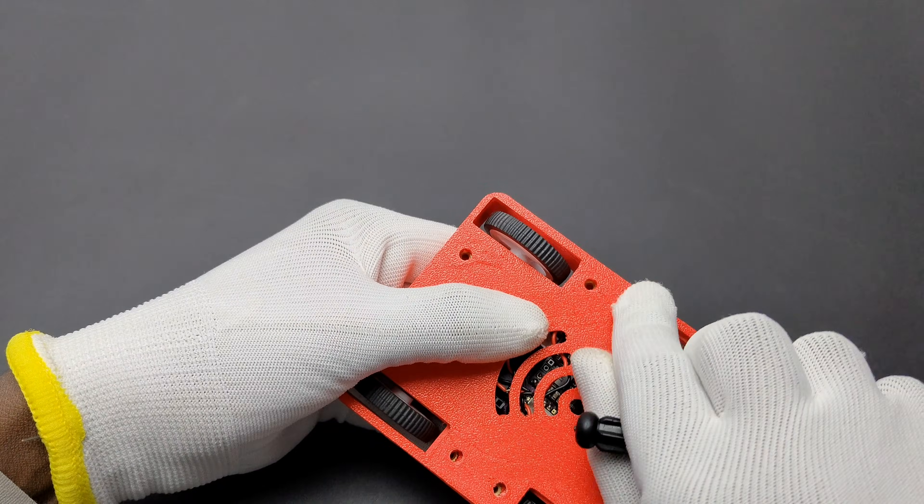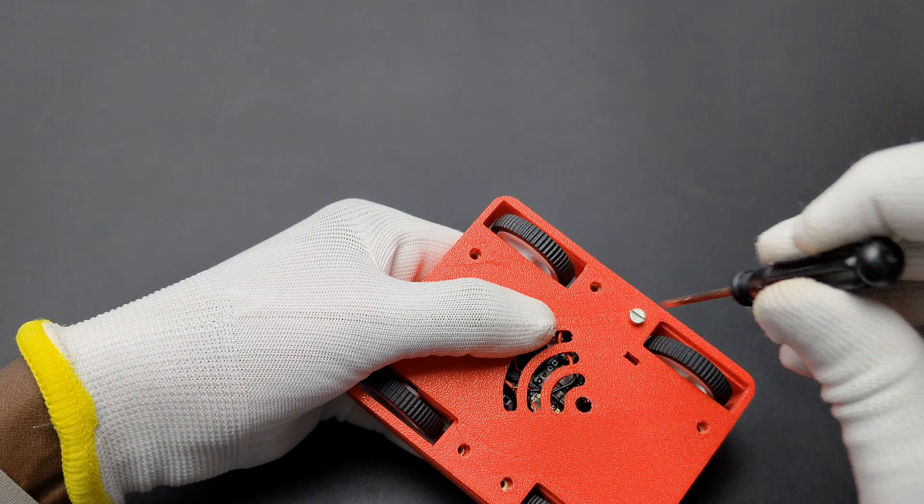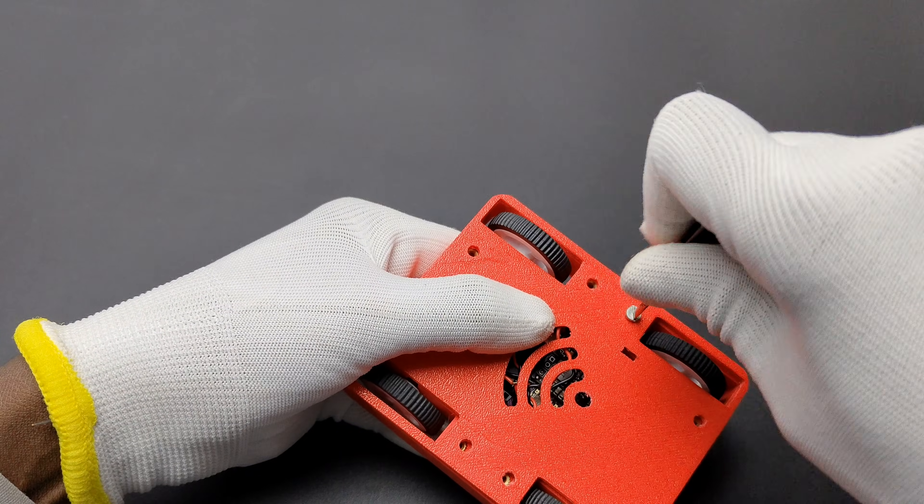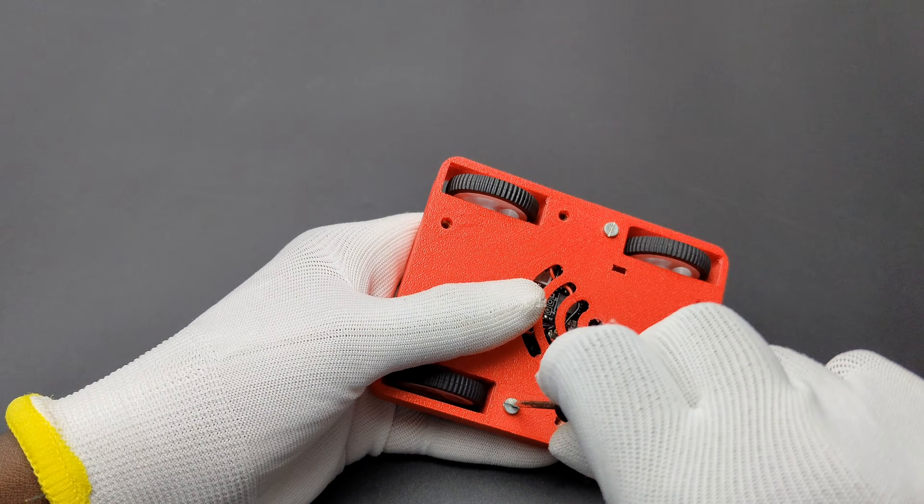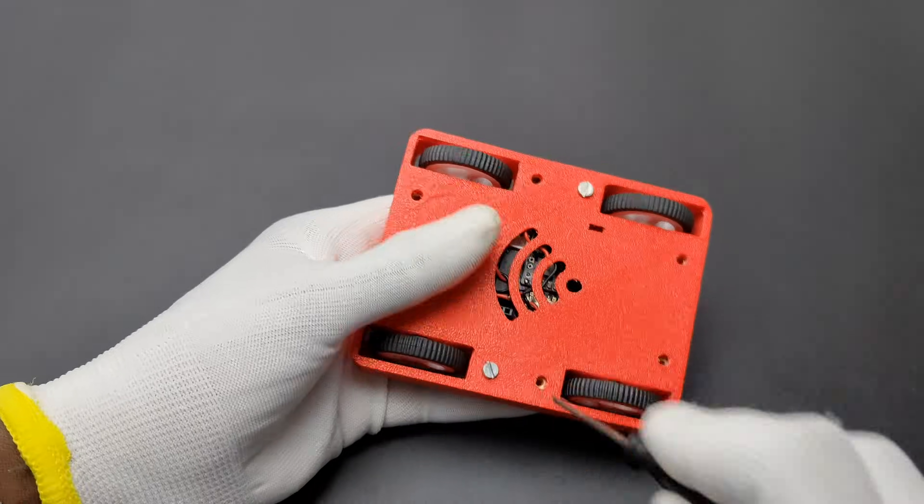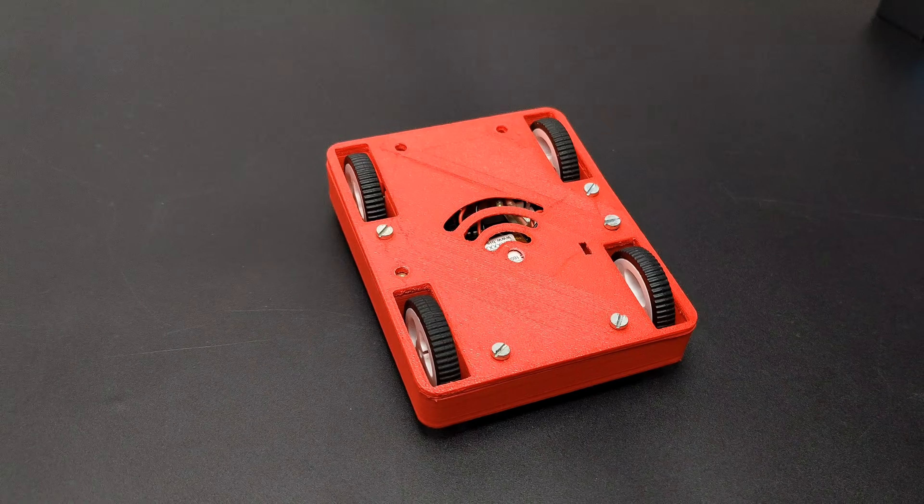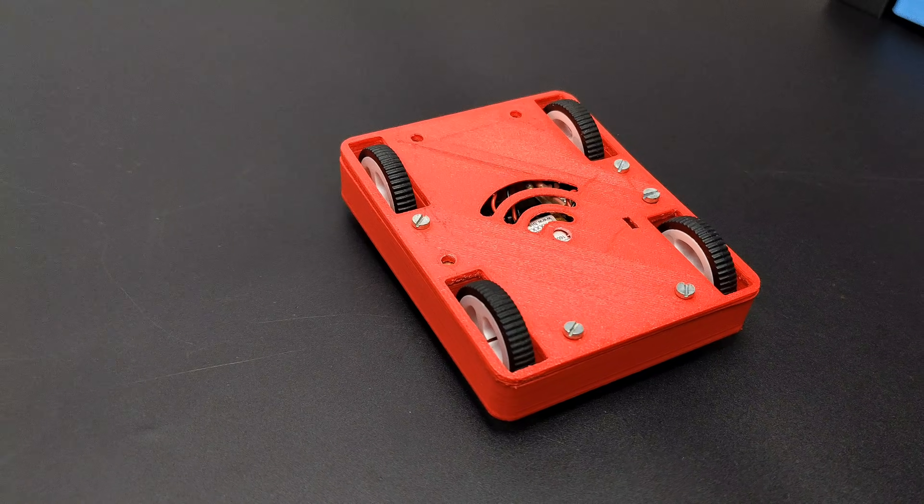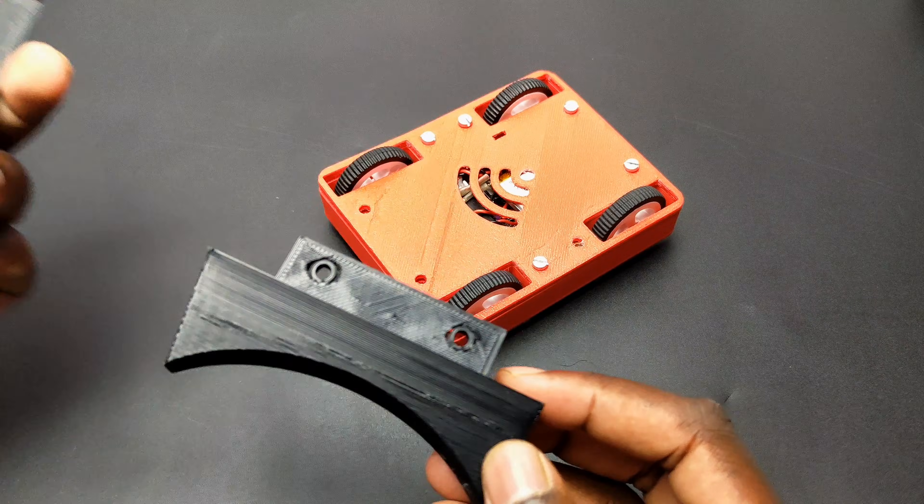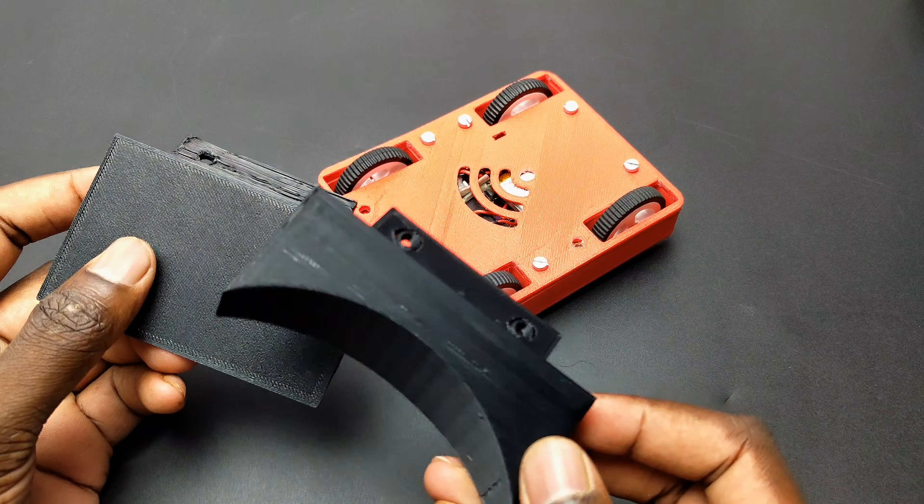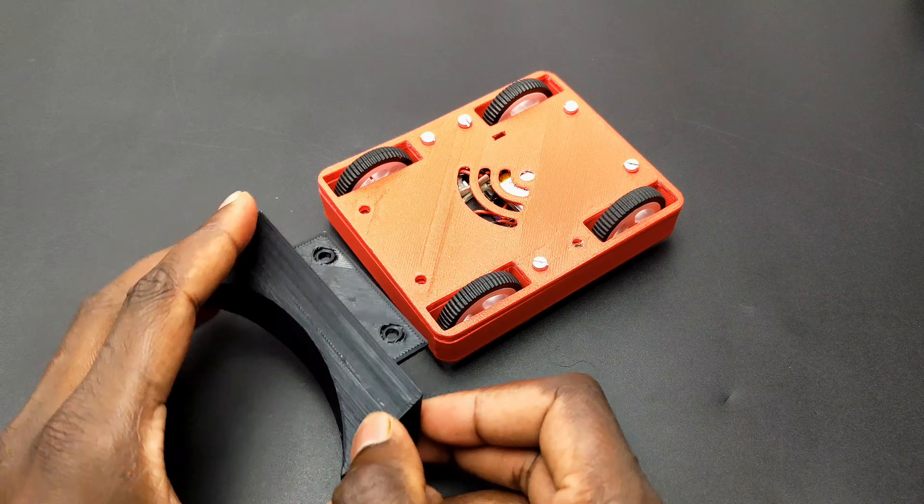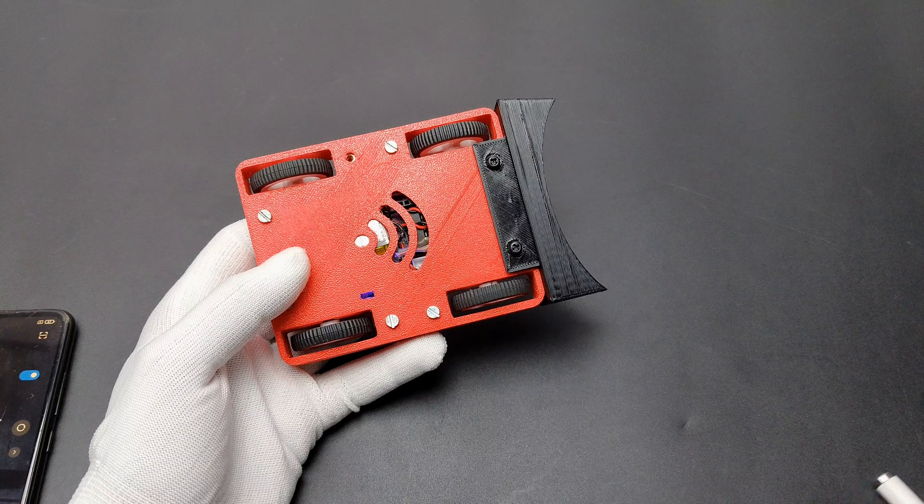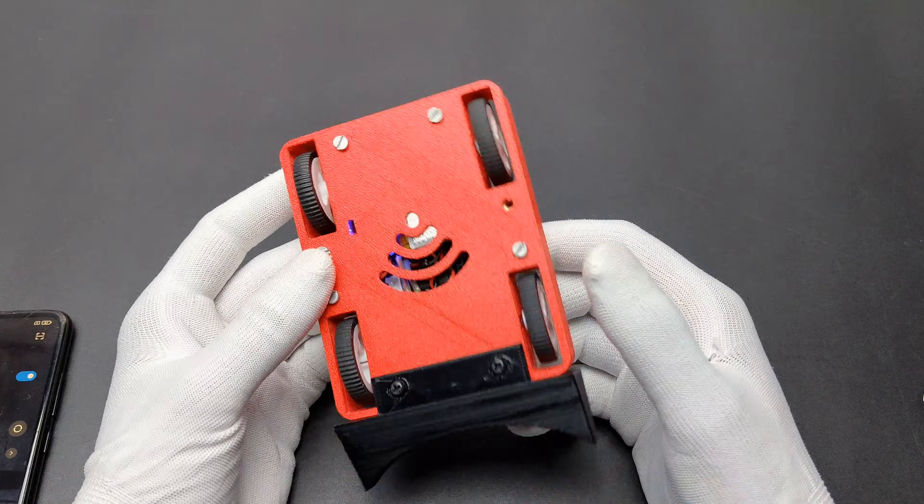After placing motors and PCB properly, I secured it with the top cover using screws. In the final step, we can attach weapons to the robot using screws. After finishing everything, I turned on the robot.